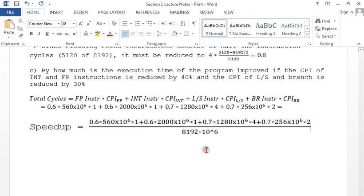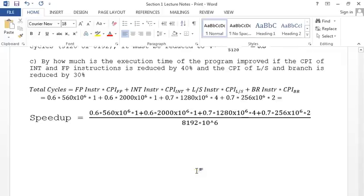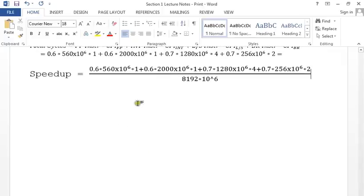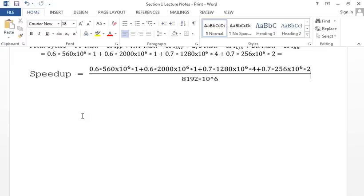That new cycle total divided by the original 8192×10^6 gives the overall speedup — that's the final answer for Part C. Does anyone have any questions about this before we move on?